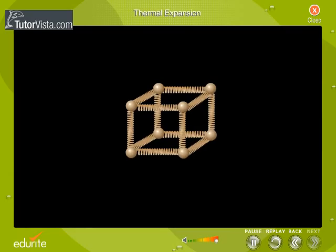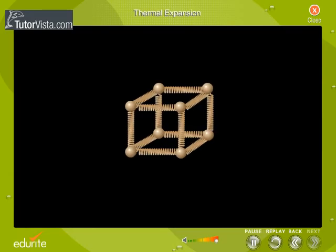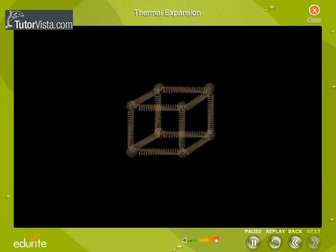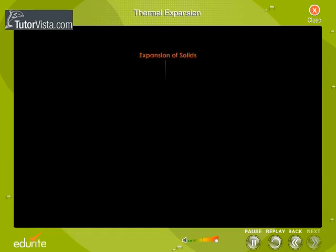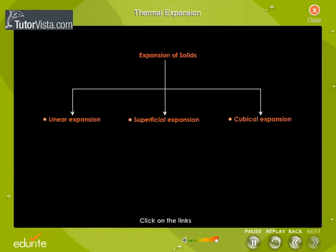As the atoms get farther apart, their dimension increases. The thermal expansion of solids is of three types, namely linear expansion, superficial expansion, and cubical expansion.